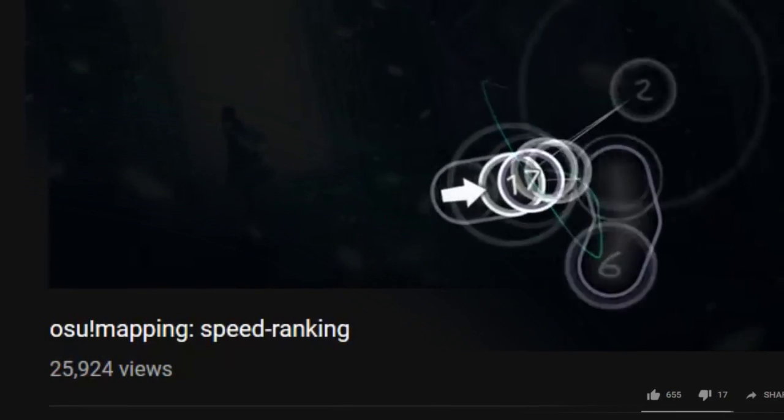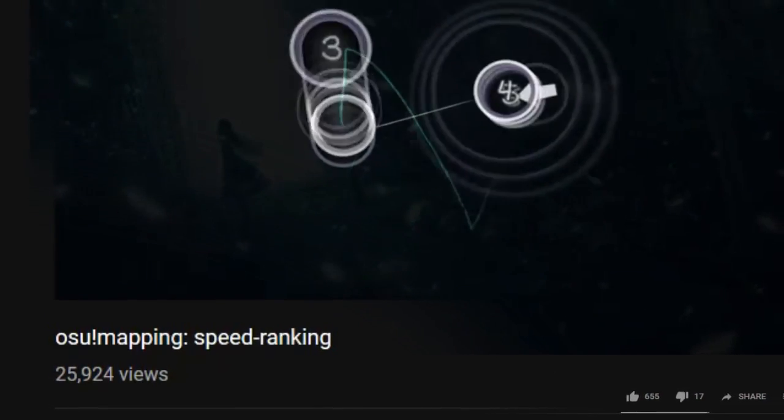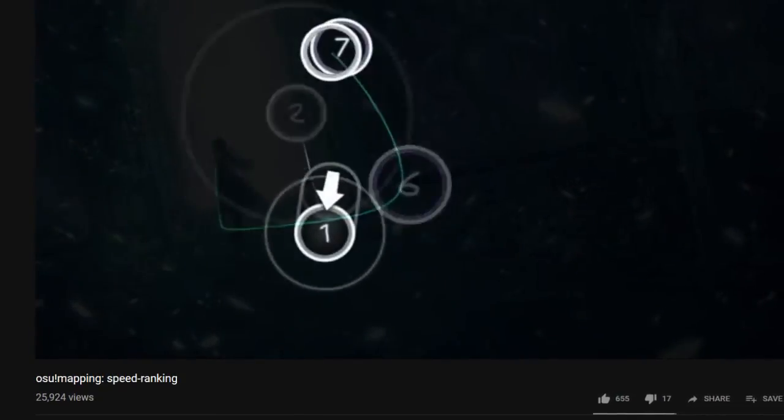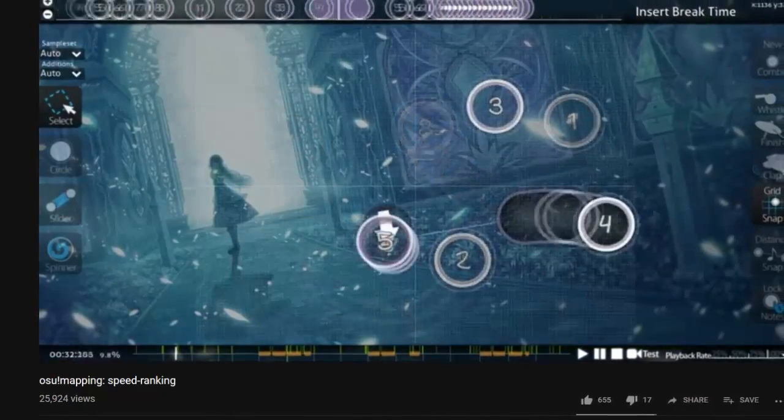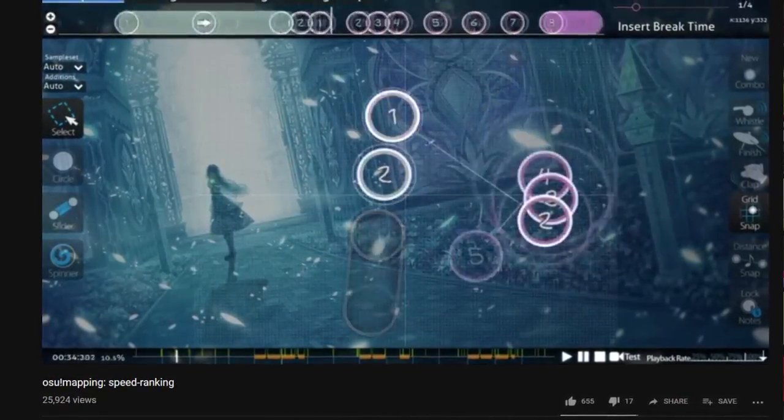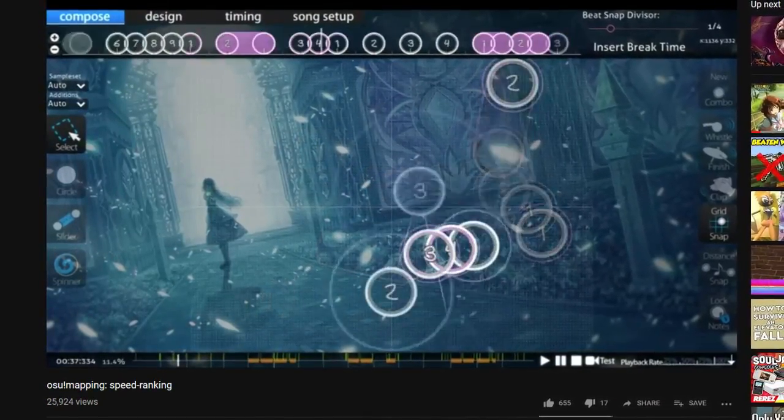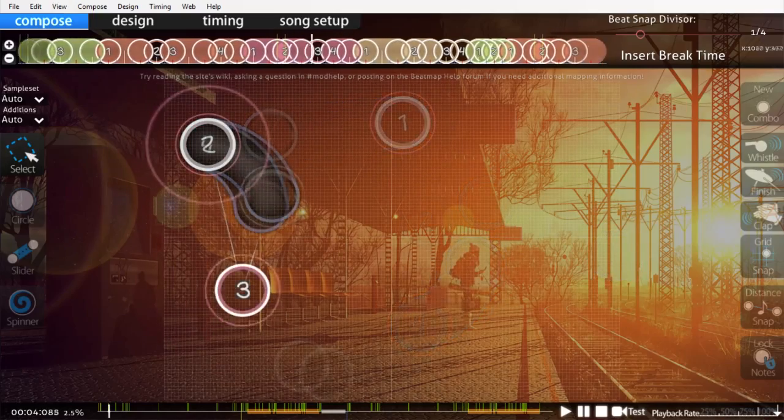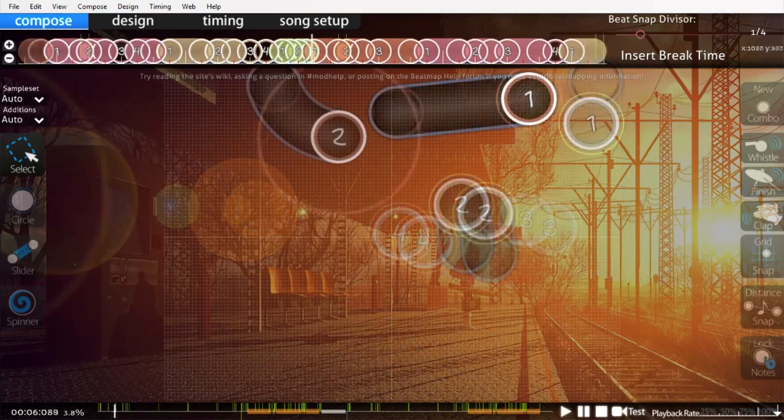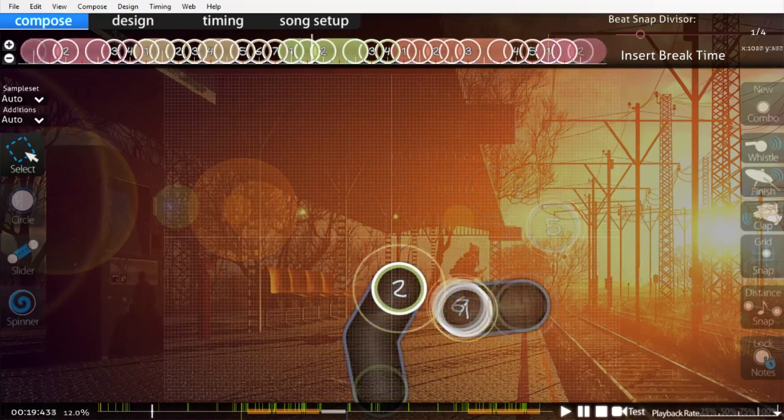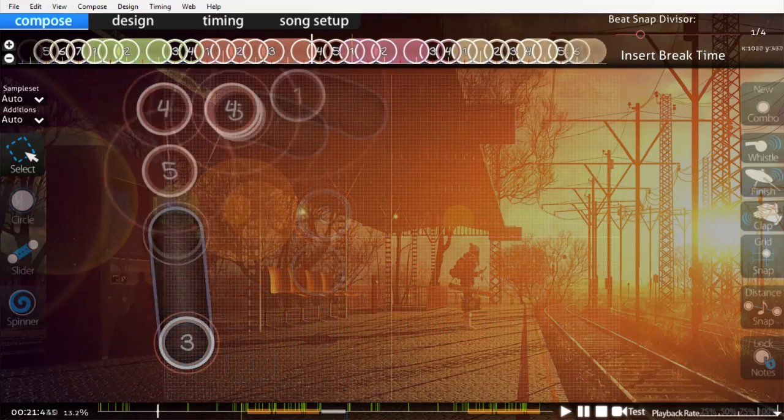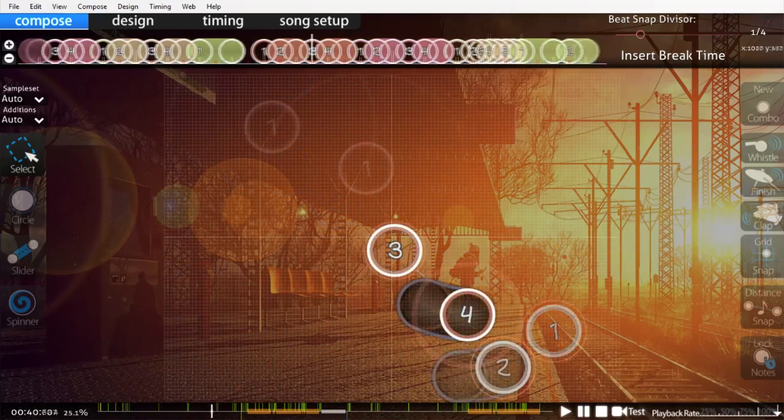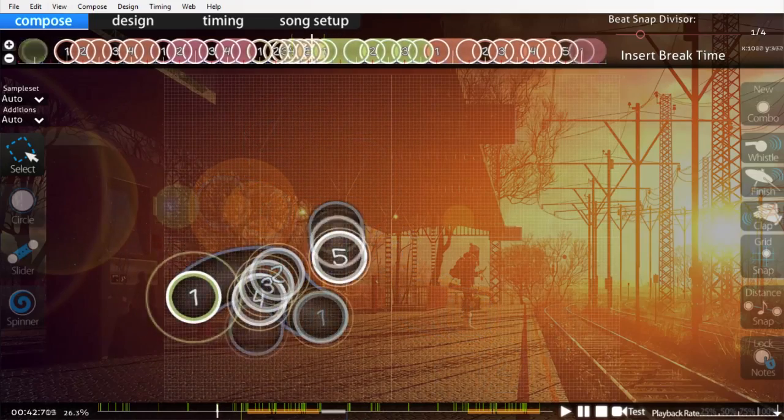One of my first mapping videos was a response to this community perception on speed ranking, wherein I advocated for speed ranking because I believed, and still do believe, that experienced mappers don't need as much time, nor as many mods to make something worthy of rank. Like compare this map before and after receiving mods from seven people. Each change is pretty minor, and even with them overlaid on top of each other, I don't think you'd be able to tell which variation is from before mods or which was after.